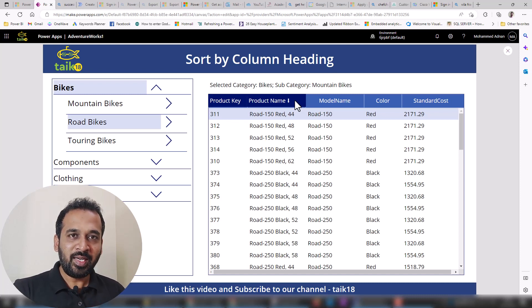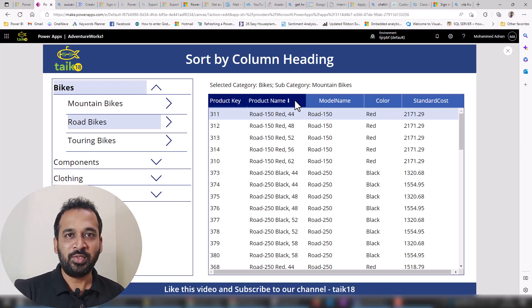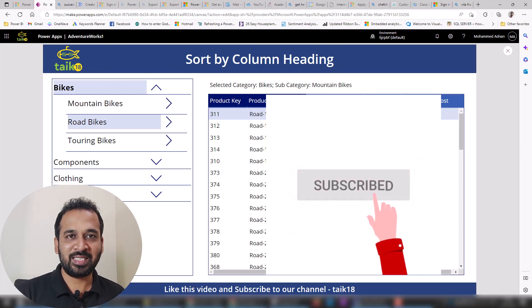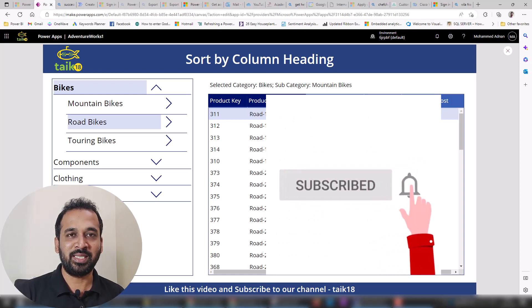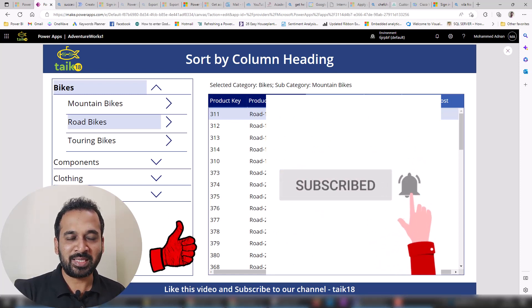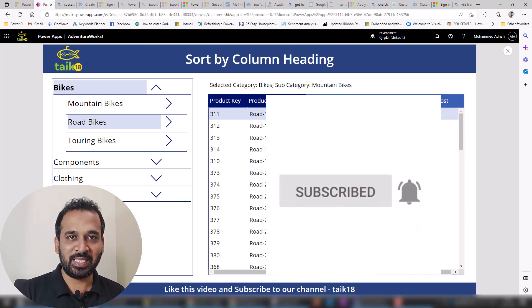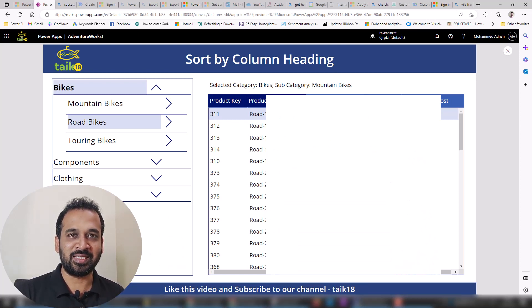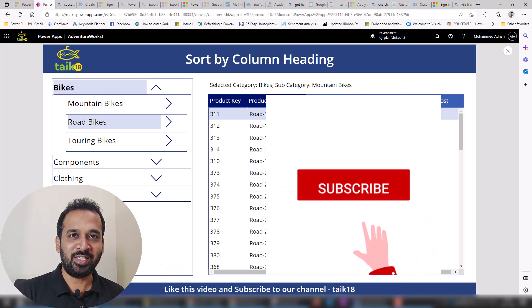Before going into that in detail, if you are new to this channel or if you haven't subscribed yet, just click on the subscribe button and also press the bell icon to get the latest notifications. Now let's get started.